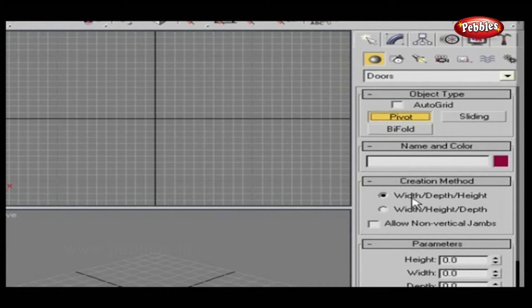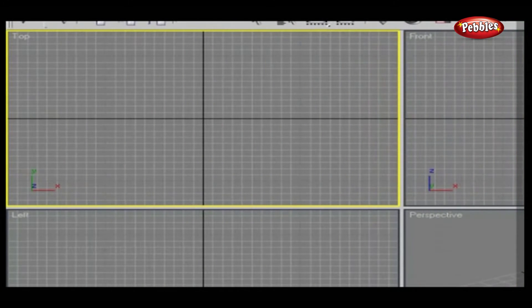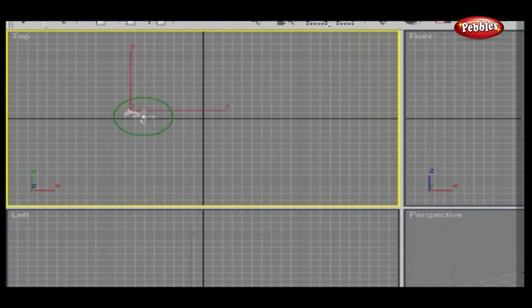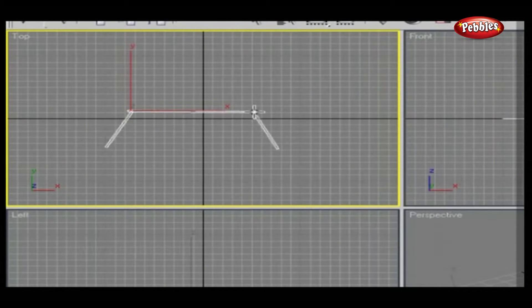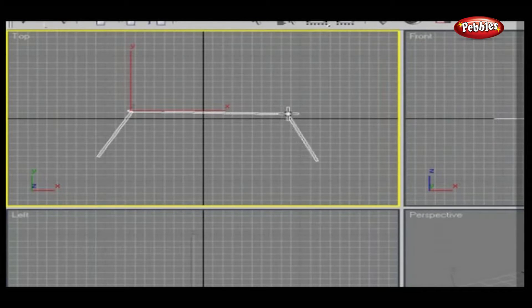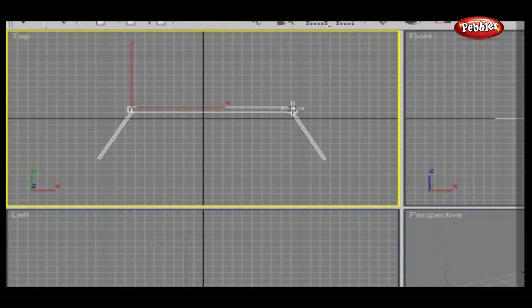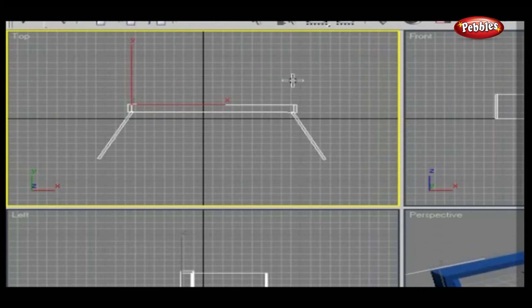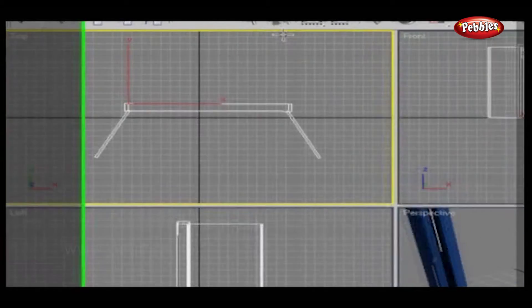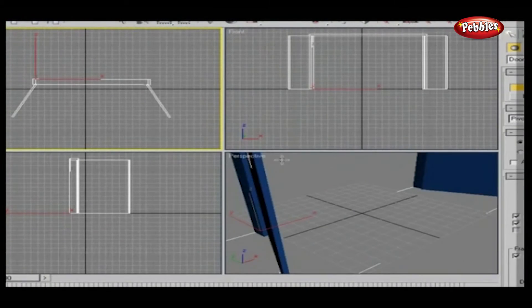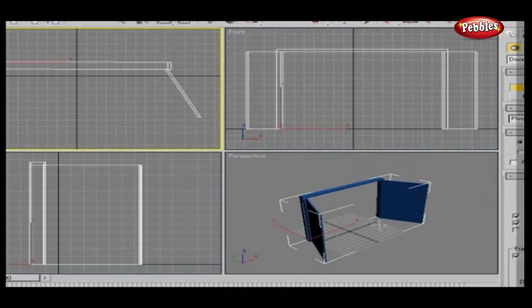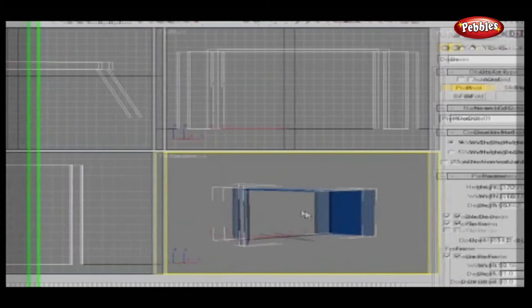Now go to the top viewport and drag. Adjust the width without leaving the mouse button and click. Then adjust the depth and click. And adjust the height and finally click. This is your pivot door. Now click on the Modify panel.